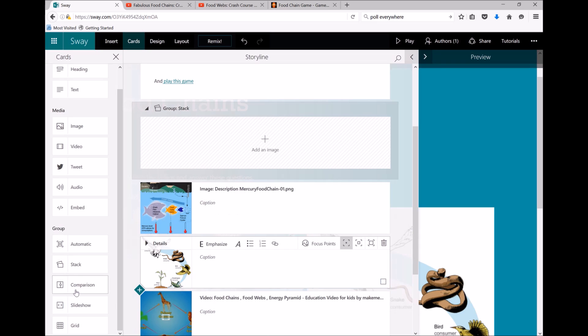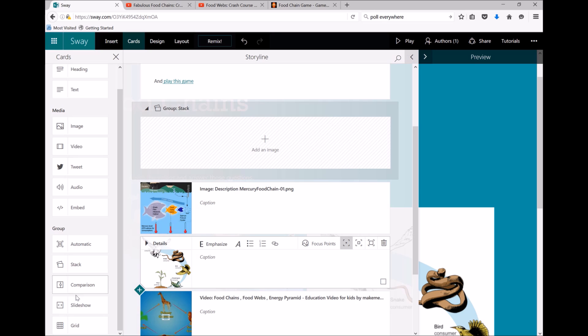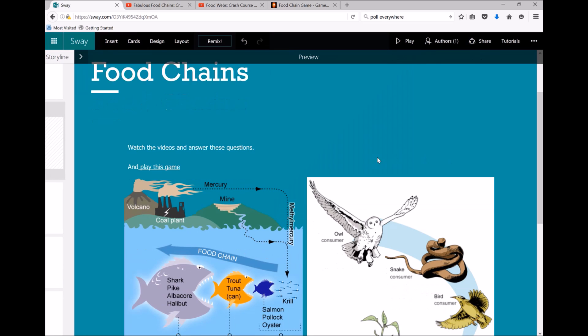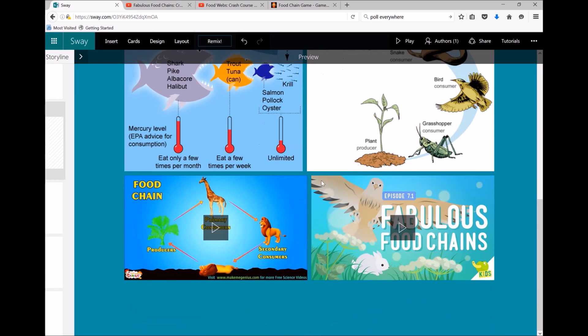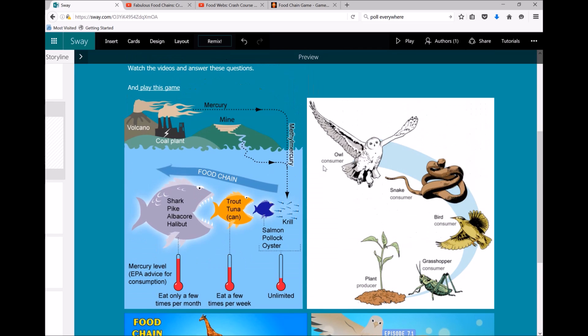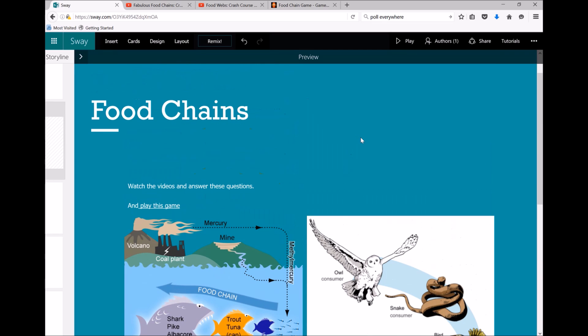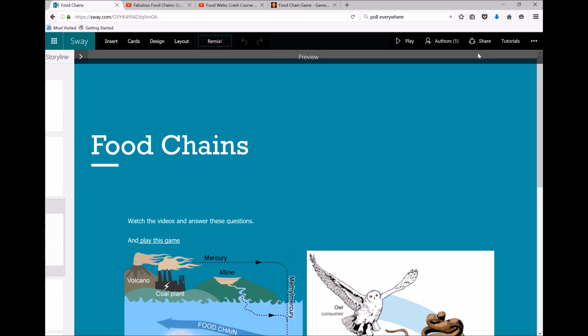I can also add comparisons if I've perhaps got a before-after photo, a little slideshow, or a grid, and this is just to sort of save space so that all your images aren't spread out and taking up all this space in your Sway. So that's the basics of Sway. The next step is sharing.